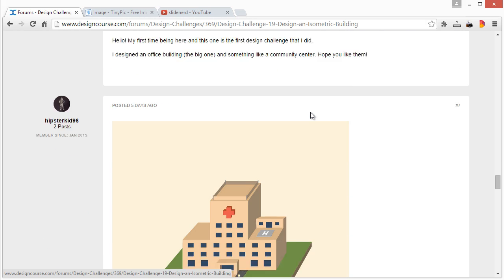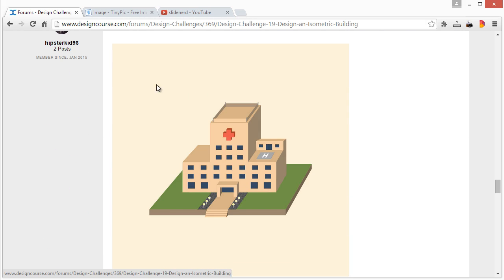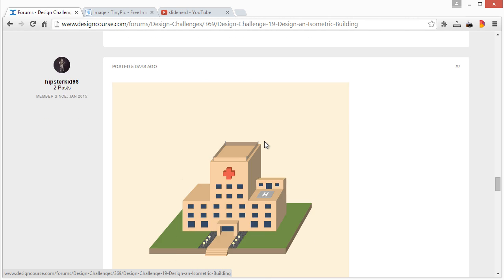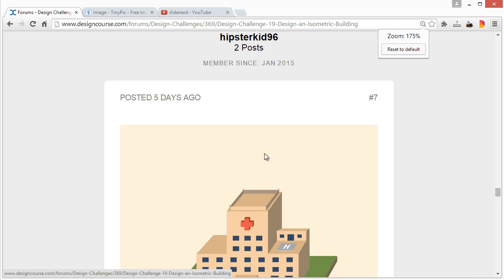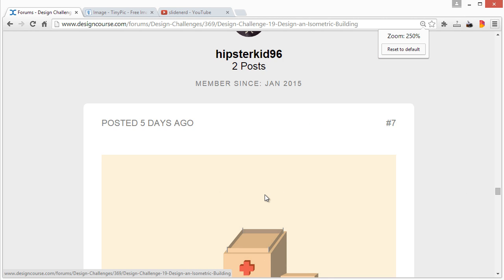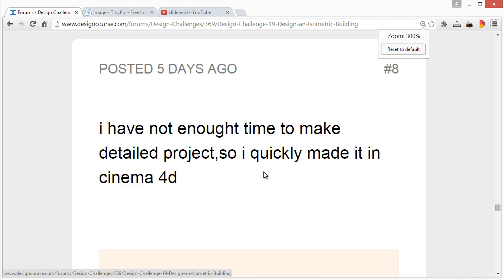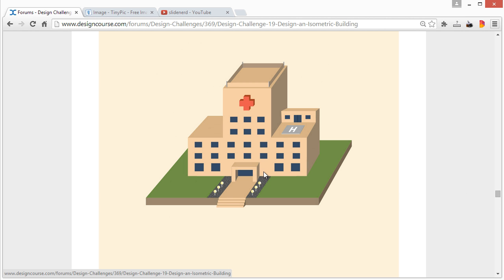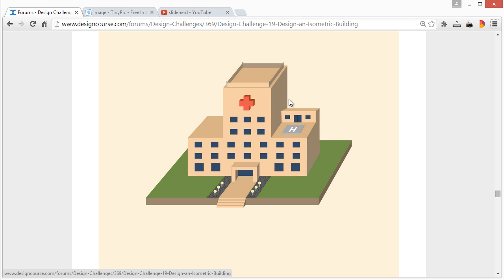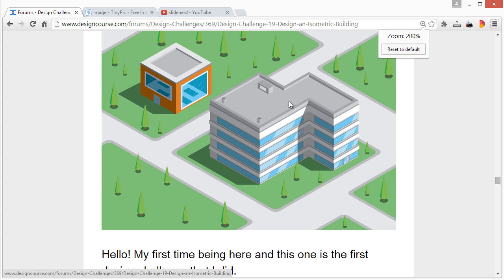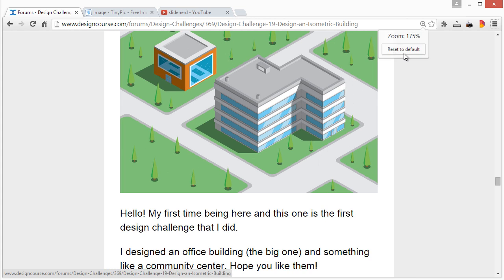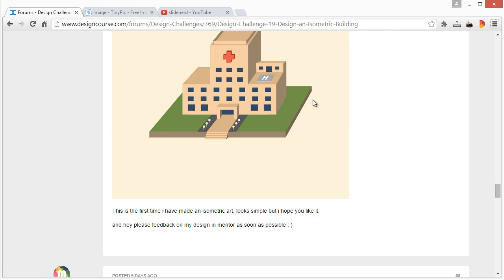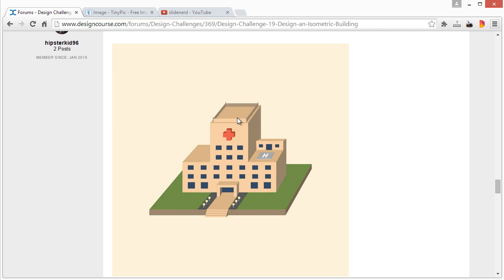Looking down here, hipster kid. This is a different aspect or a different perspective than usual when you consider isometric design, but it does work. The only possible issue here, which again this is just me being critical, is this area right here kind of doesn't follow the same path or the perspective, although that may not necessarily be wrong in terms of perspective. It could just be the building designed that way essentially.